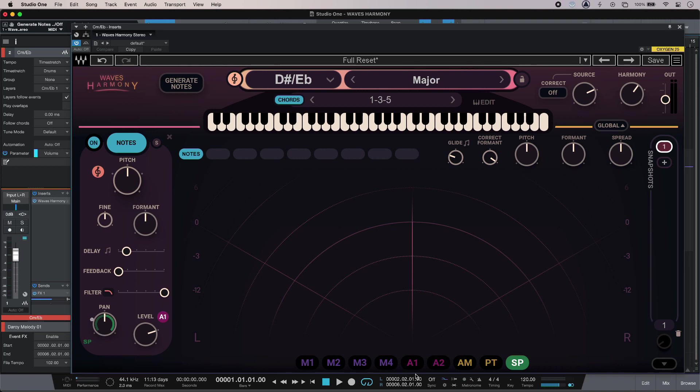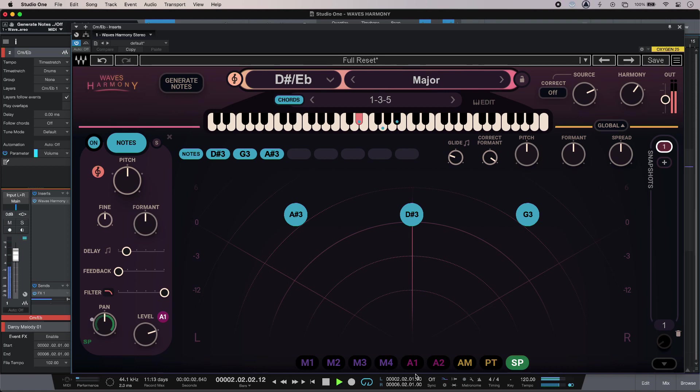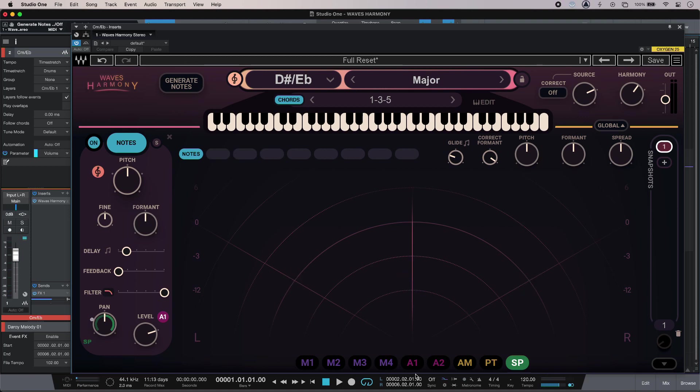So first off I'll just use my MIDI keyboard to hold down the root note of the chord, so in this case it's E flat, and away we go. As long as Waves Harmony knows the key and the type of chord that you're after, it does quite a good job of auto generating those for me.